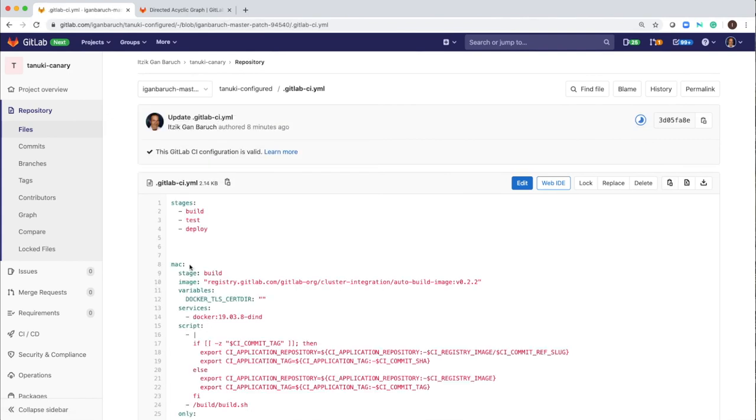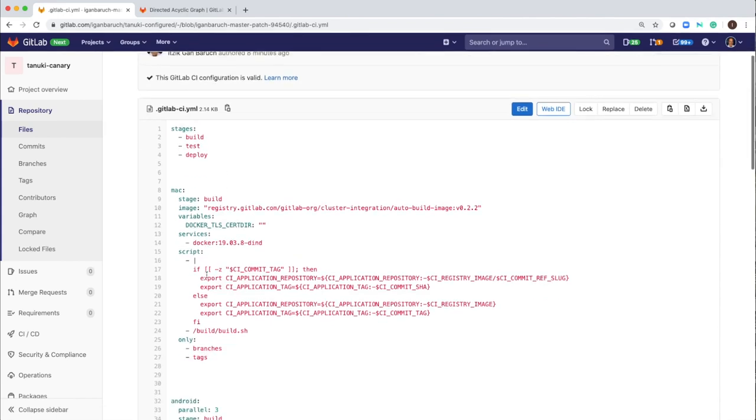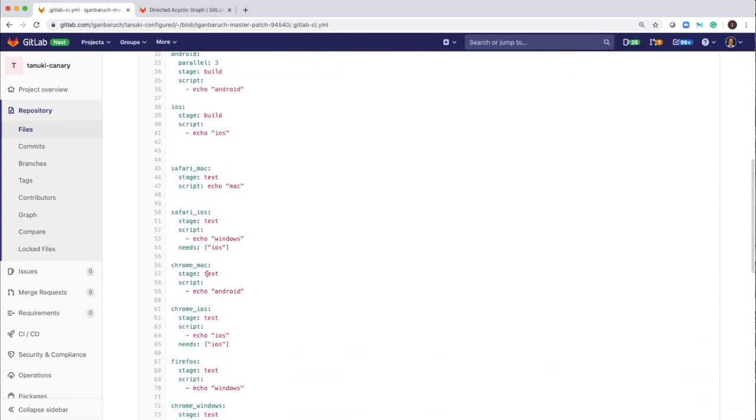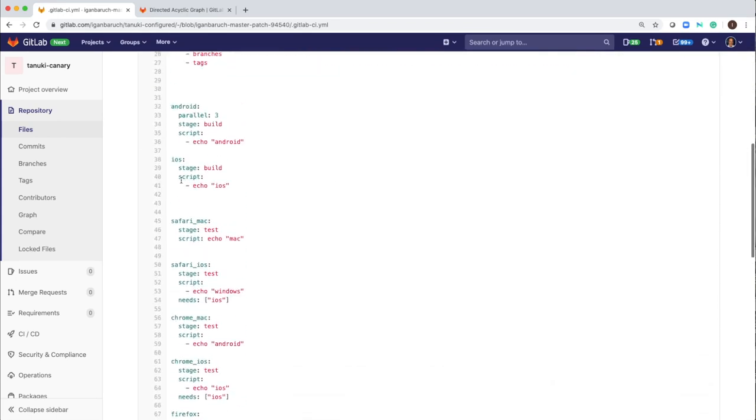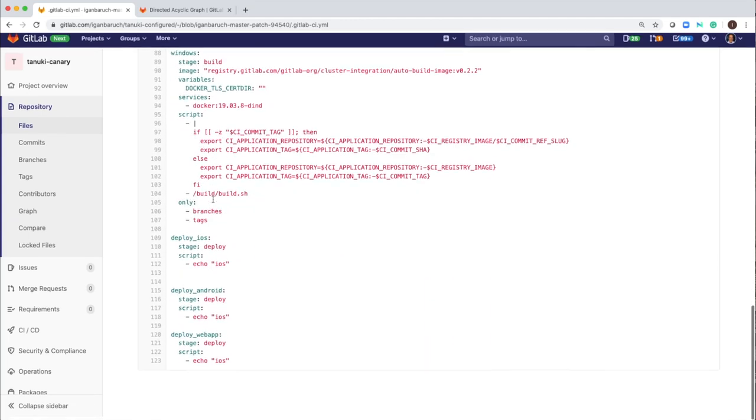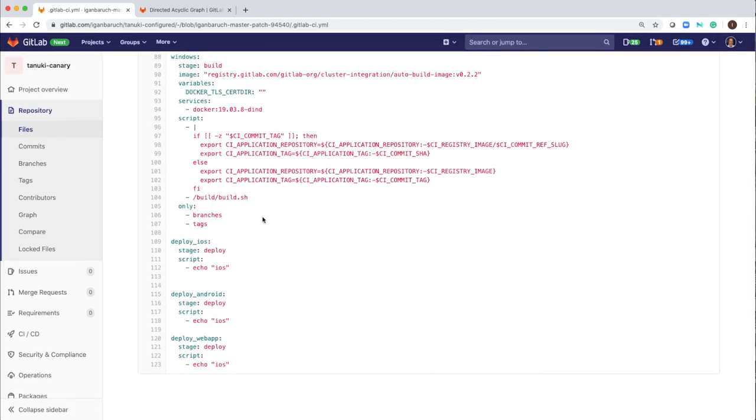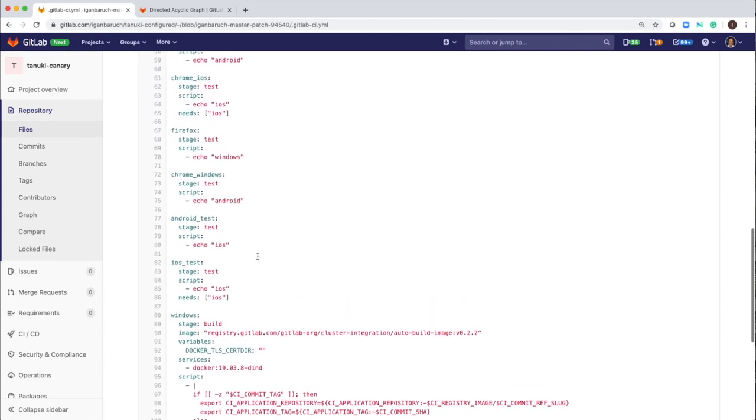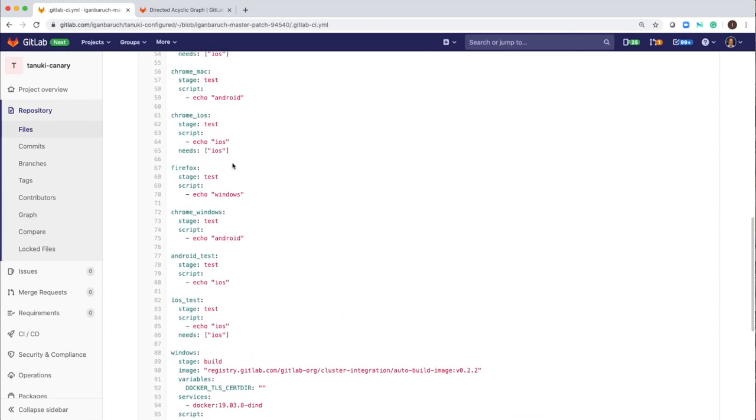And here we can see the stages that are defined: build, test, and deploy, and a few jobs. So this is my iOS job. And if I scroll down, I can see my test jobs, which is here, home iOS.